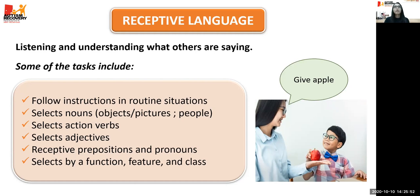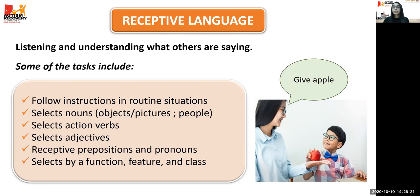Here are some activities and tips for receptive language. First, obtain the child's eye contact before giving an instruction — always make sure the child looks at you to get their attention. Name items or actions while doing everyday activities with the child, especially for younger kids who don't have much vocabulary. Start with one-step instructions like 'get apple' or 'open door,' then move to two-step instructions like 'get apple and cookie.' Also follow instructions in routine situations like 'wash hands' or 'get toothbrush.'